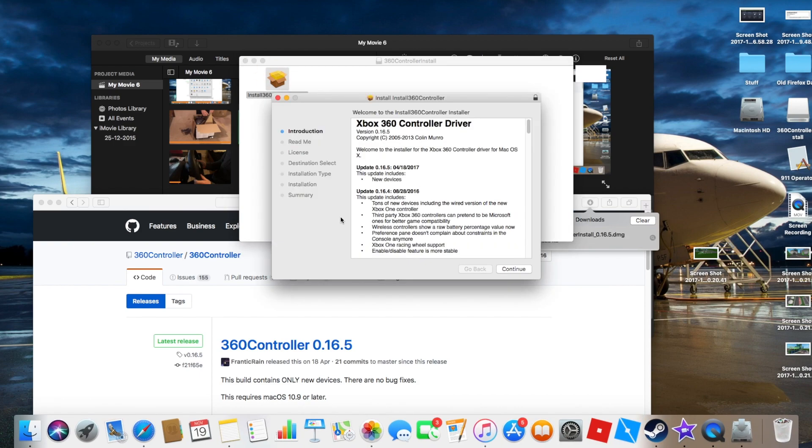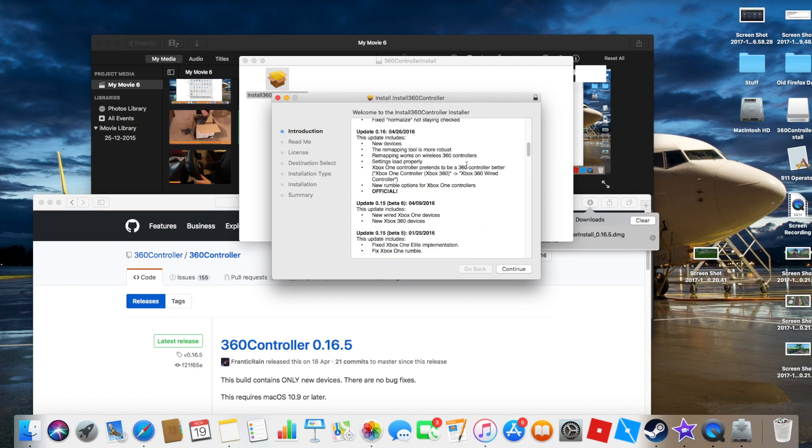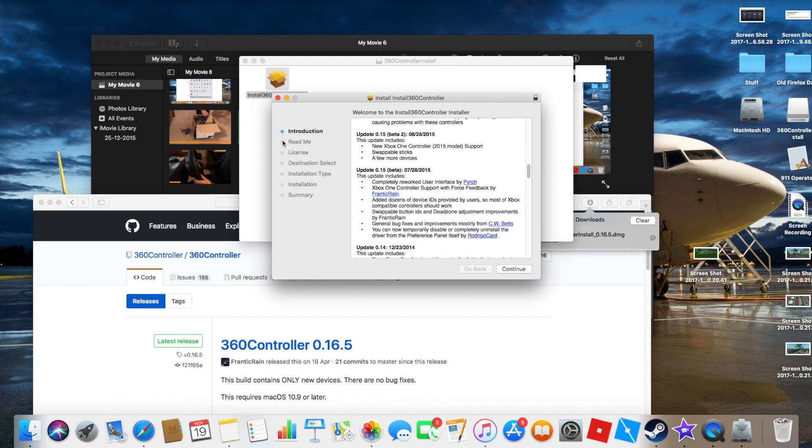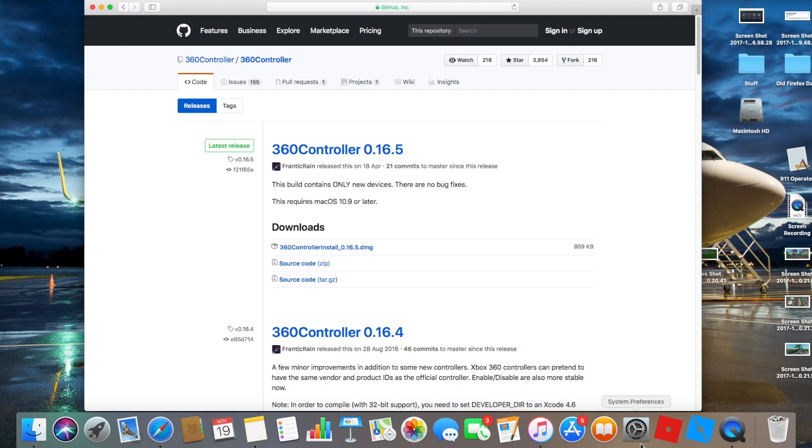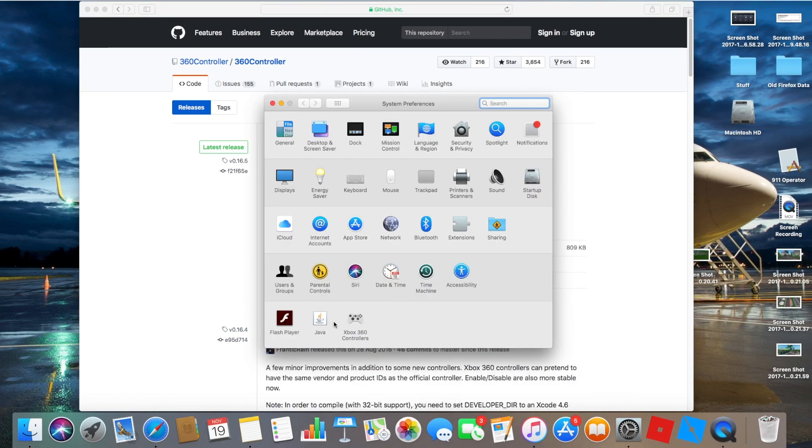Follow the instructions on screen and then restart your computer. After you have done that, open System Preferences and go to Xbox 360 Controls.